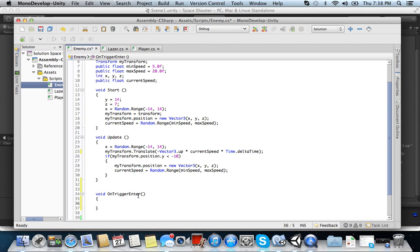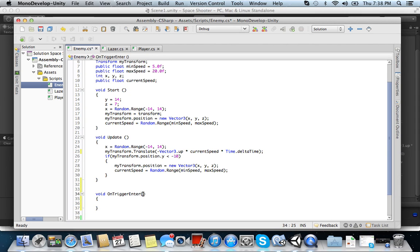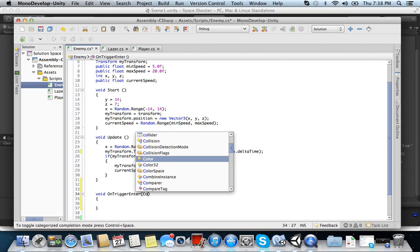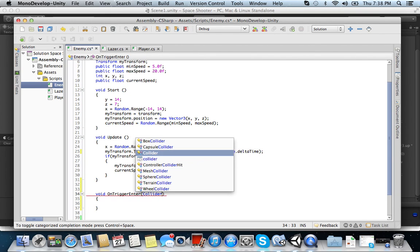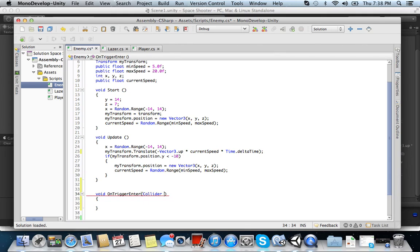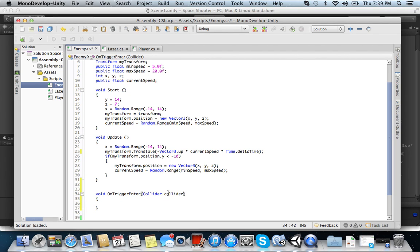And the next thing we want to do is OnTriggerEnter, and then we want to write collider in here. Collider, and then I like to, I don't like calling it another, I'm just going to call it collider. So collider, collider just allows us to call the word collider in all its functions. Collider.